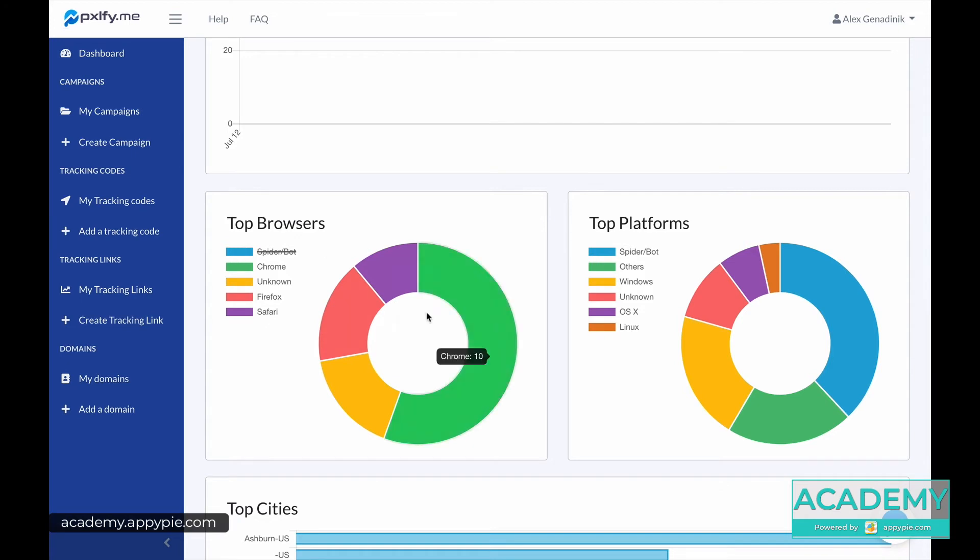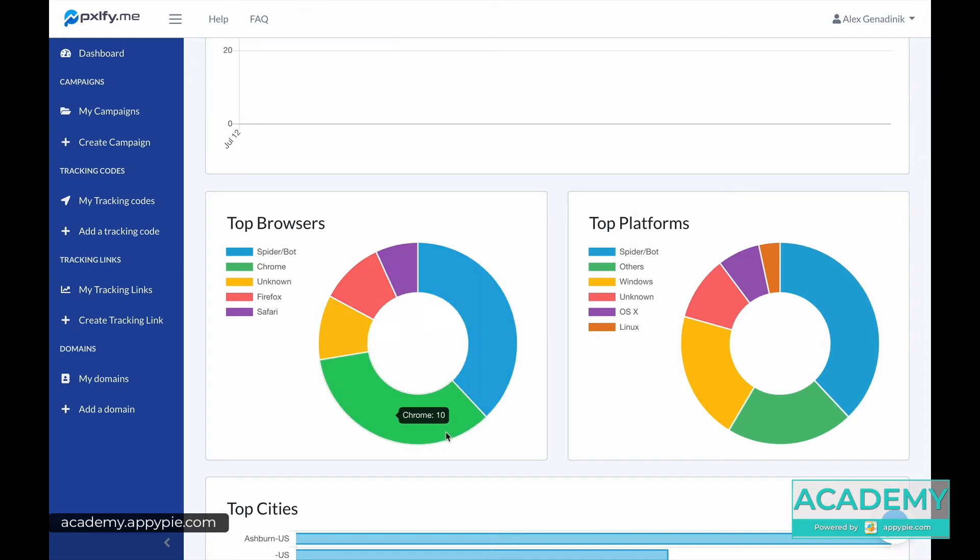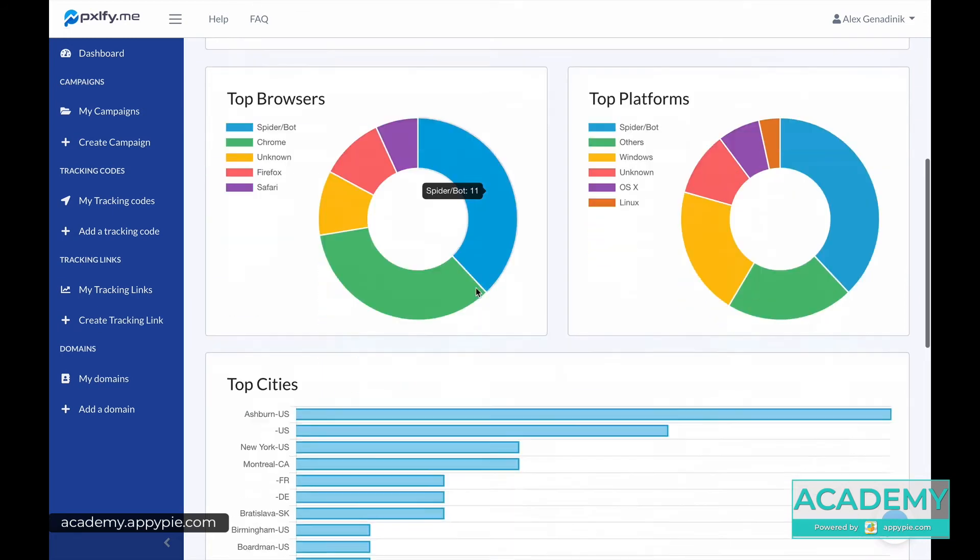We can tell what were the spider bots, which were not. You see we have like 11 of them were spider bots, like fake accounts of sorts. But other than that, it was real people.